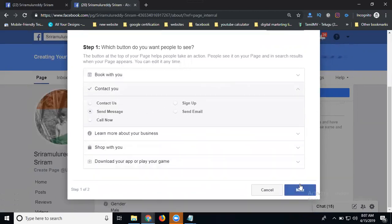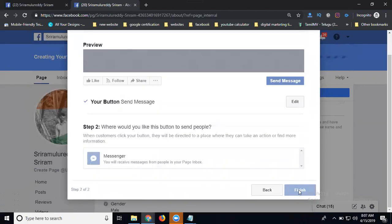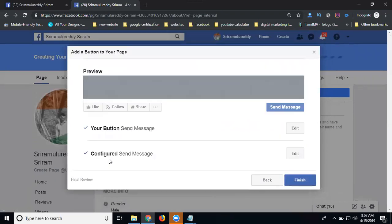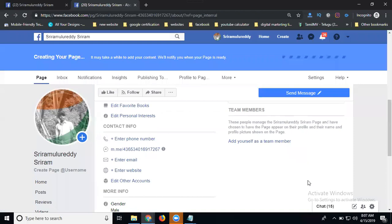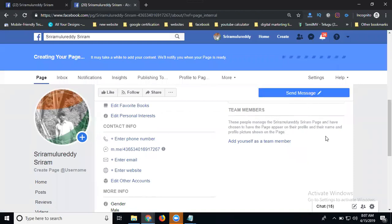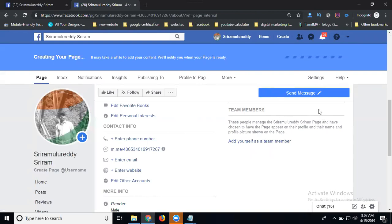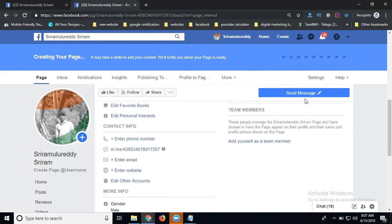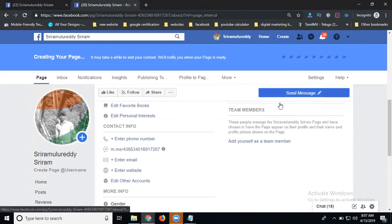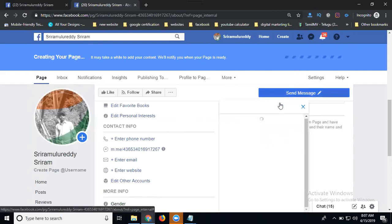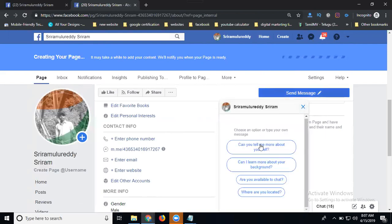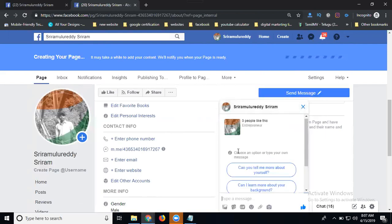Right now I'm selecting Send Message. When any people come to your website, they can send a message and you can reply based on their message and reply to the customers. Clear. Check the text button like this.